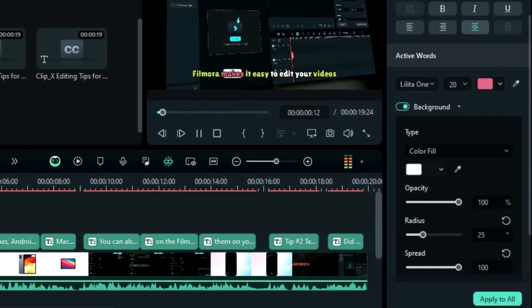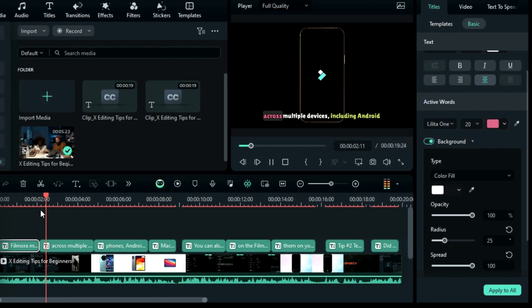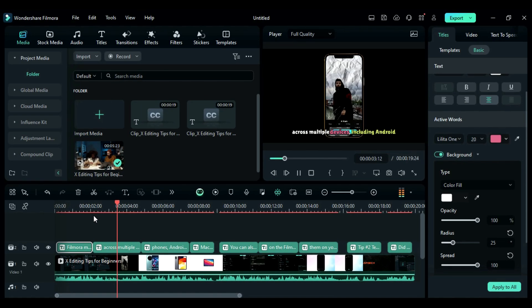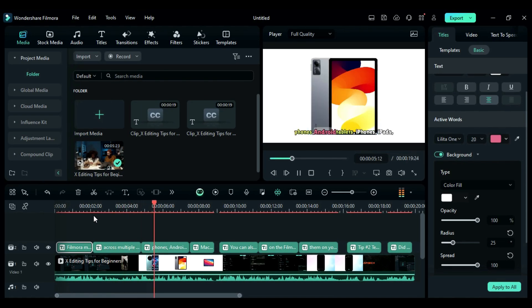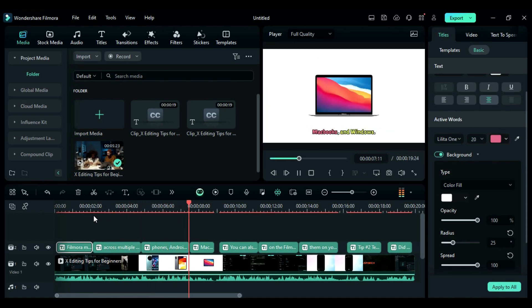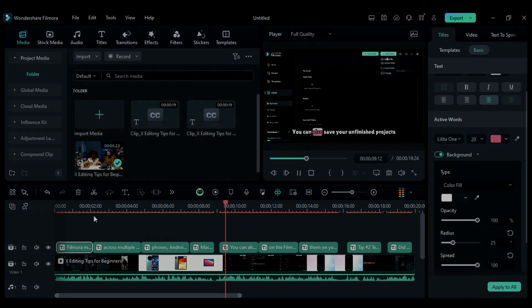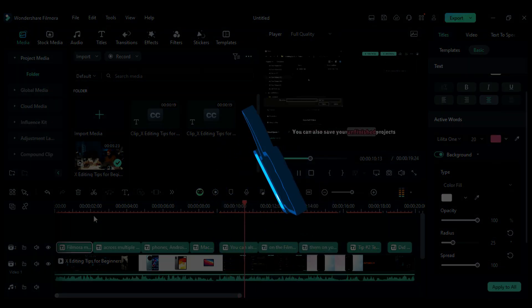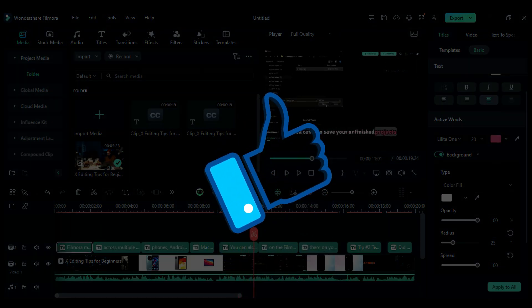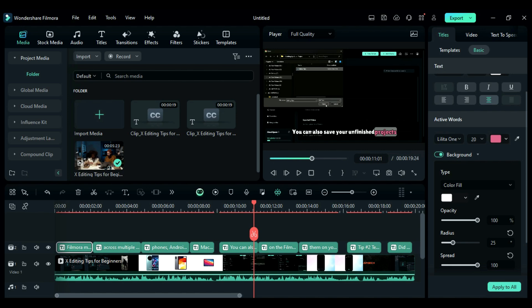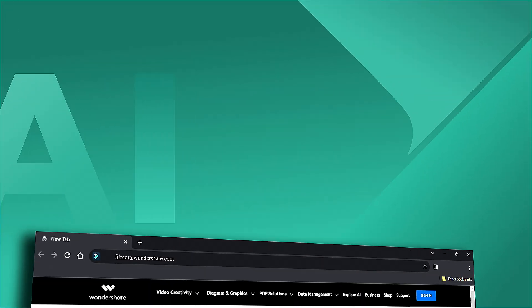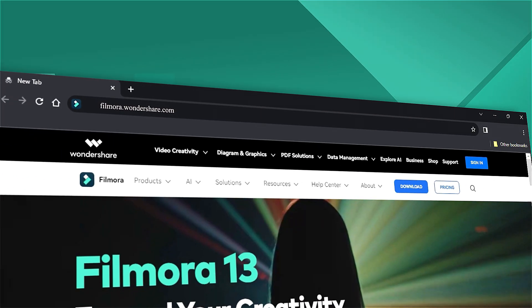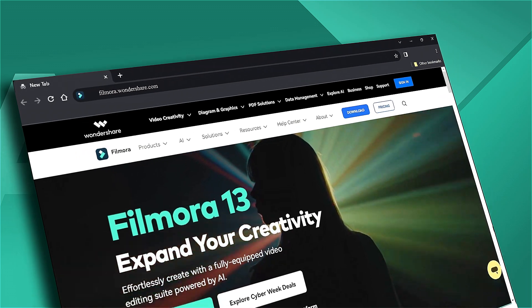That easy to create animated captions in Filmora. To use these animated captions, download or update your Filmora from the link in the description. If you found this helpful, give us a big thumbs up and share it with your fellow creators and editors. If you're interested in visual effects and tutorials, check out filmora.wondershare.com. See you next time!